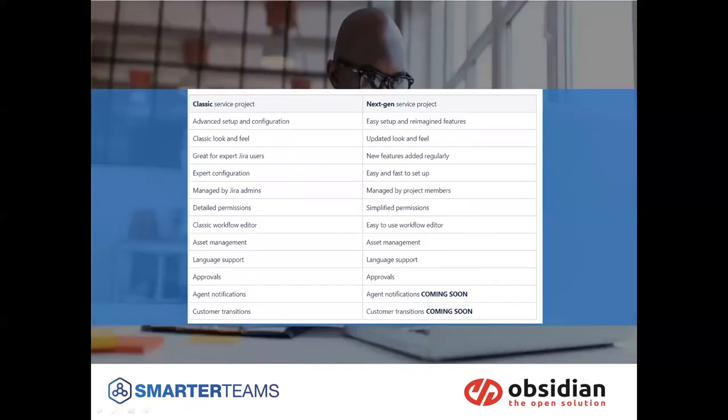On this screen, we do see some of the differences that are from one side to the other, the classic service project versus the next-gen. On next-gen, it's a very easy setup, quick to maintain or quick to change things, very simplified permissions.